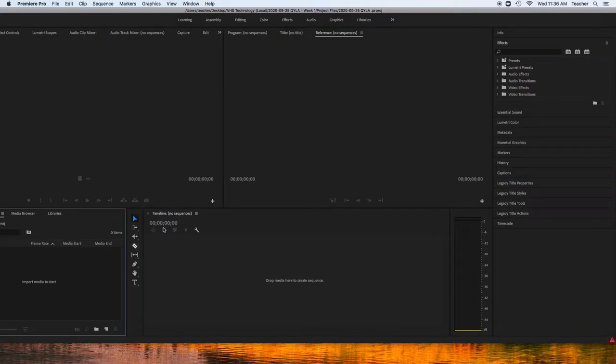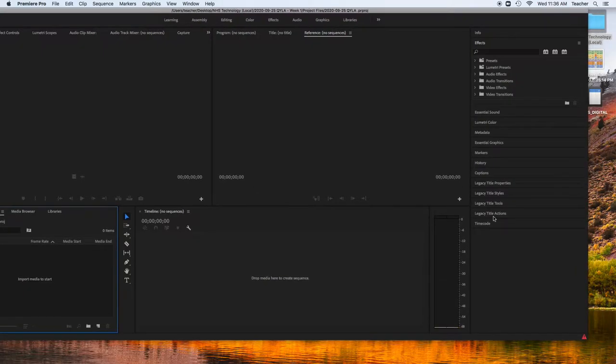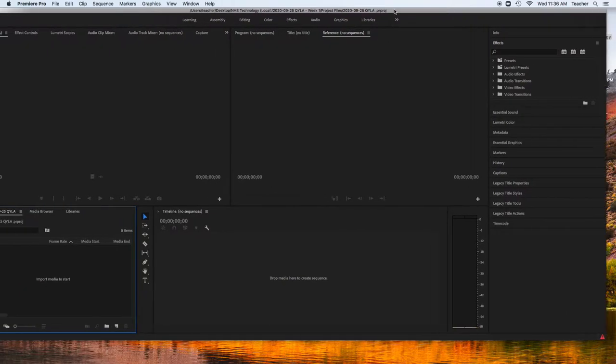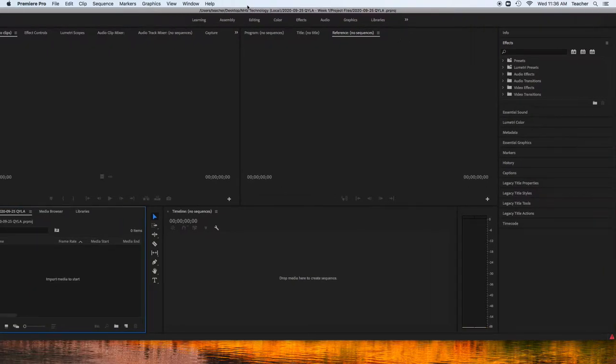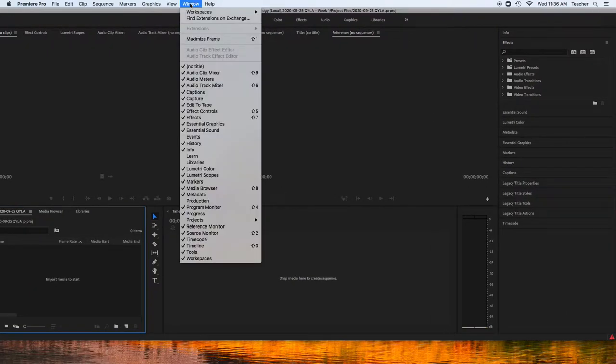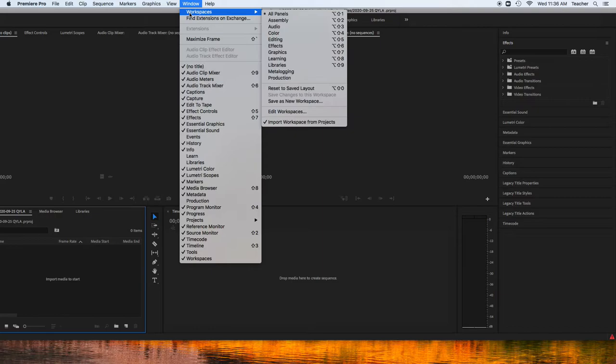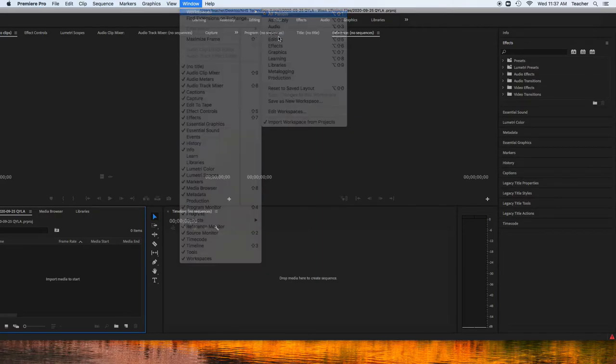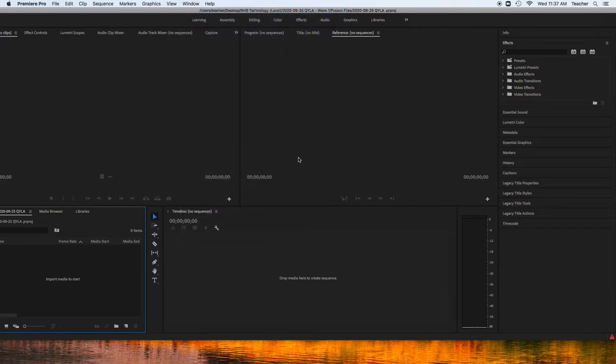We're going to go over each one of these panels in a second, but the first thing that you need to know is Window, Workspaces, All Panels is my favorite way of seeing everything that's going on.